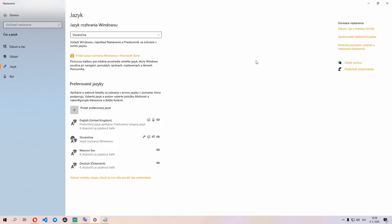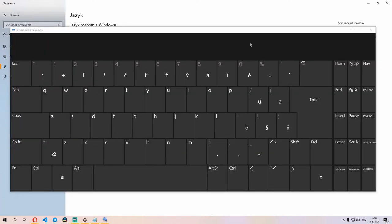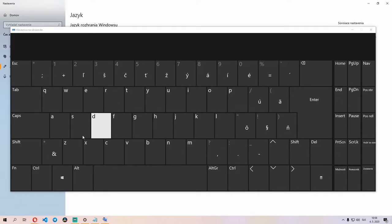Once you've got that set up, you can bring up a nice interactive keyboard onto the screen by pressing Windows Ctrl O. You'll notice that the main keyboard layout is the same. We have all the alphabet keys in their correct place.